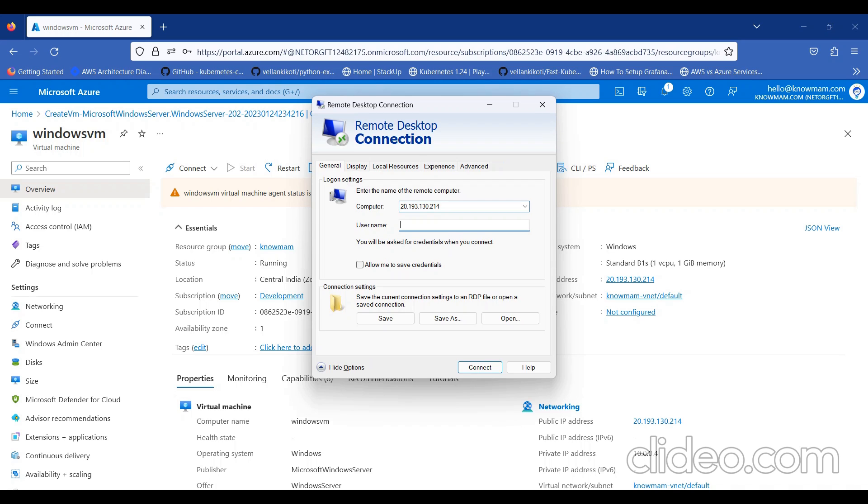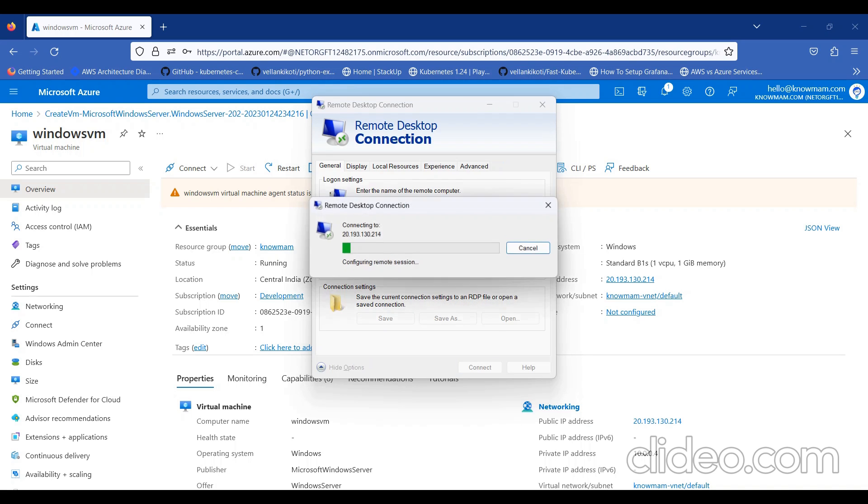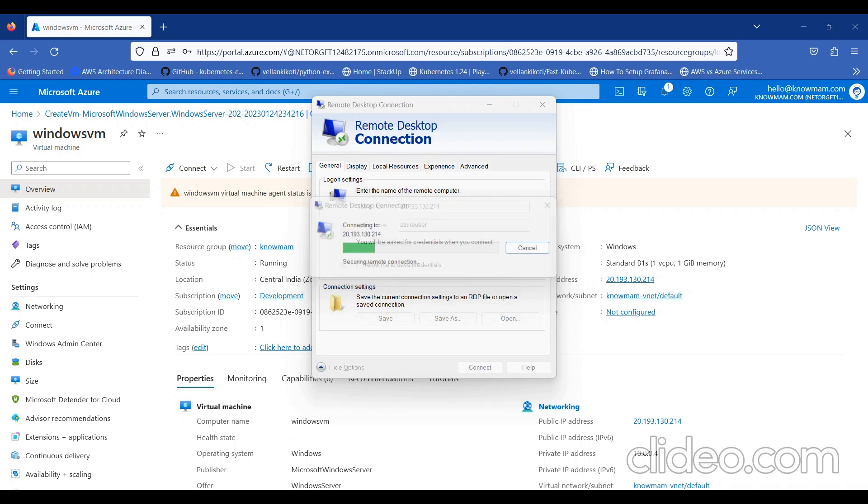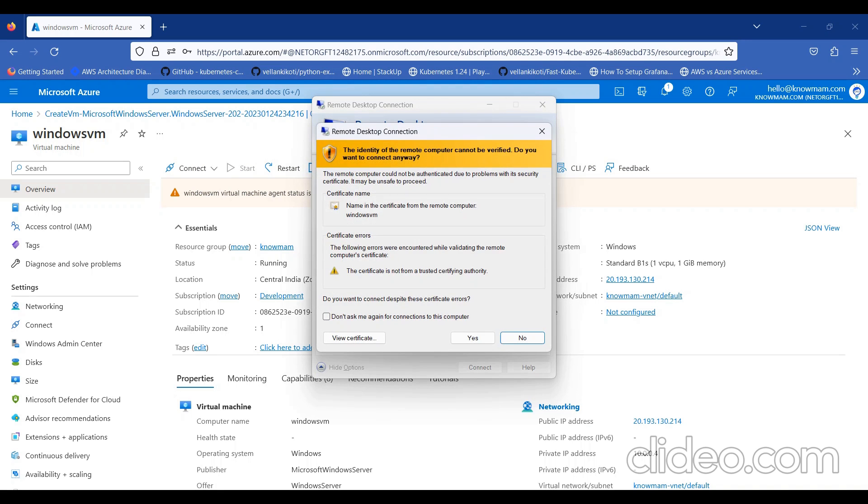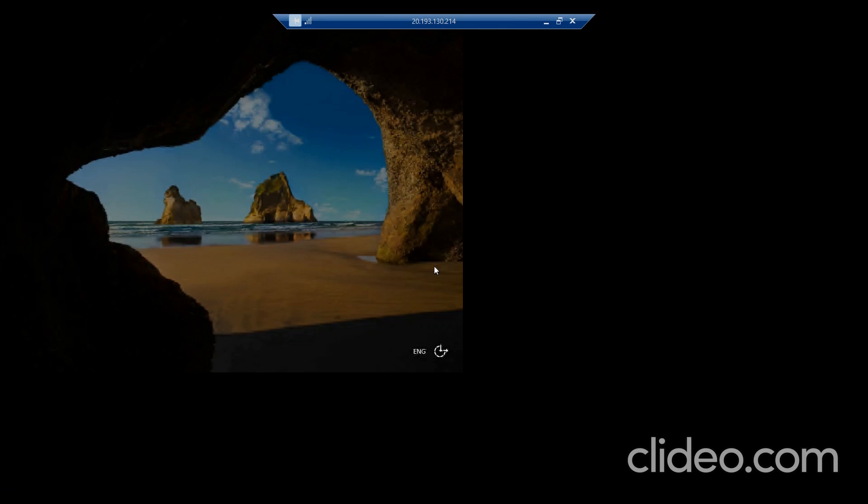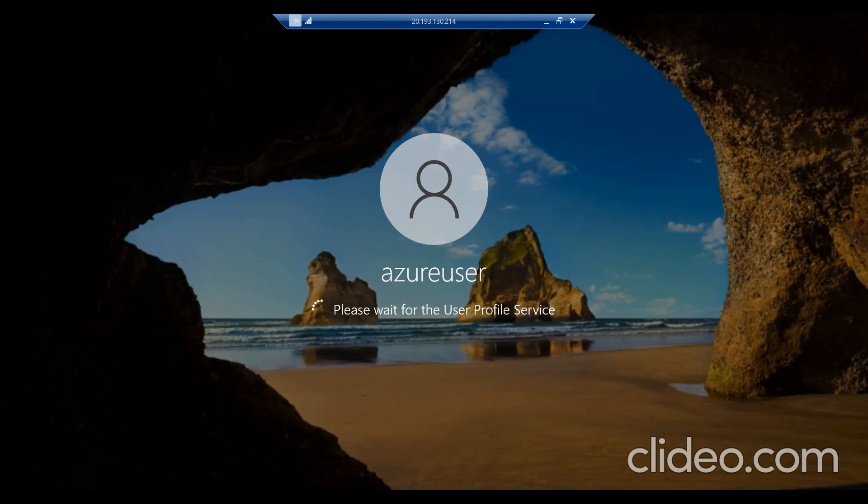Here, I'll provide the username, Azure user. Click Connect. It's asking me for password. I provided the password. Yes. Your Windows Server is getting started.